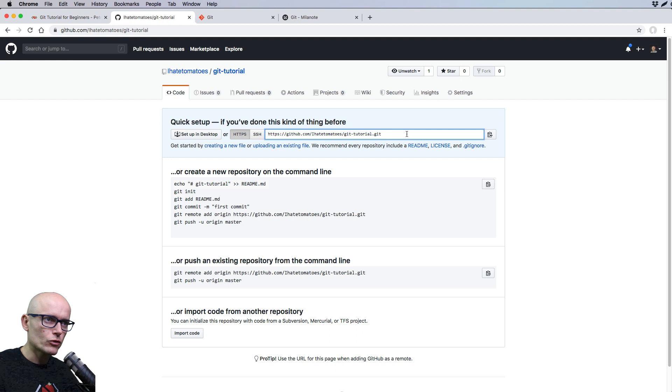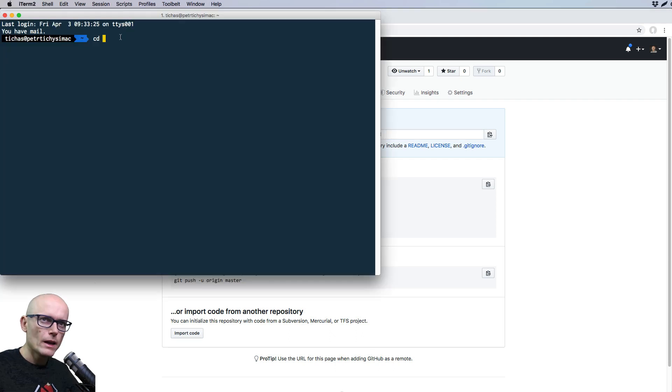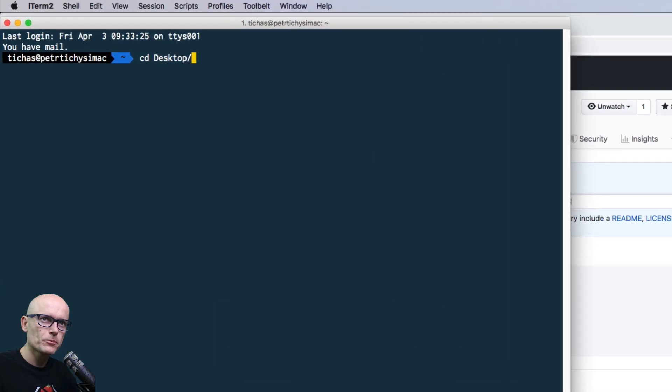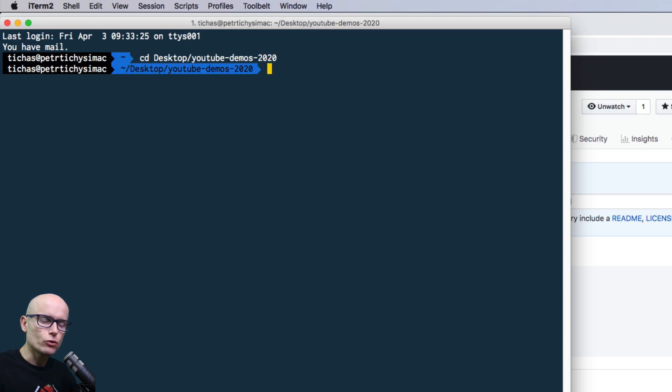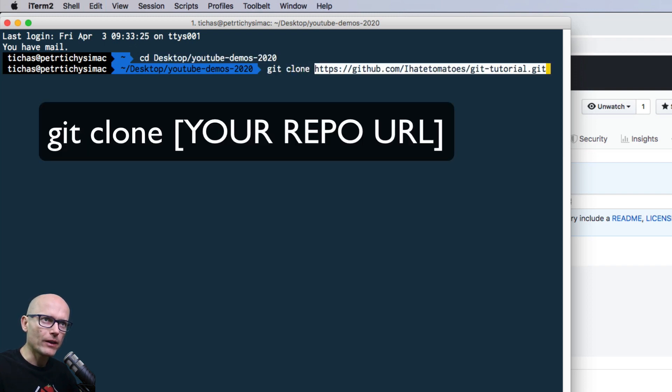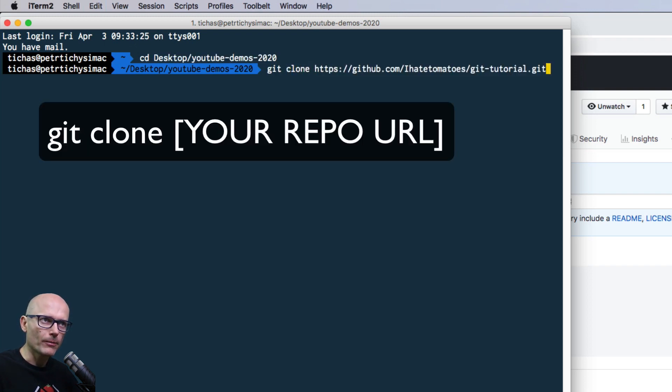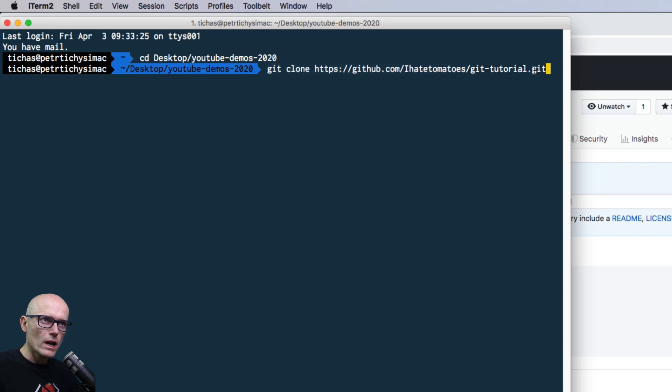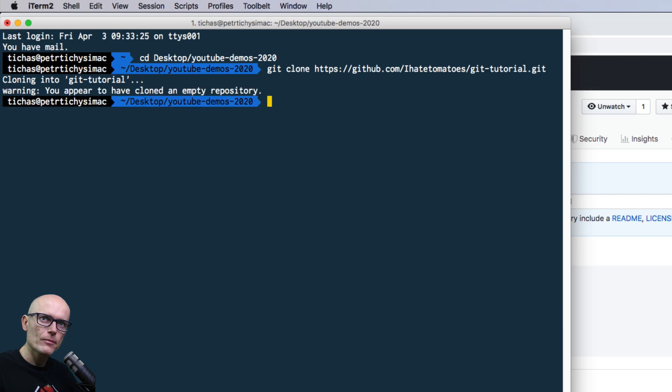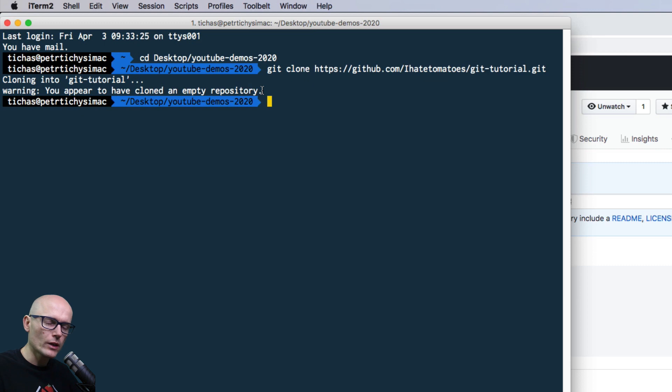let's just grab this URL and go to the terminal. Here, I will navigate to my desktop, and I've got a folder for YouTube demos 2020. That's where I want to clone this new repository, and the command to clone it is git clone, and pasting the URL. So this is the command that will clone our empty repository. As you can see, there's also a warning. This is an empty one, which is okay.